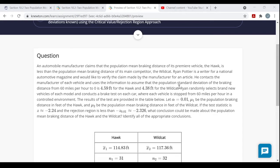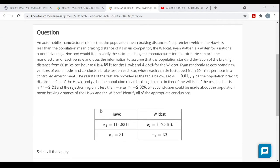Ryan randomly selects brand new vehicles of each model and conducts a brake test in a controlled environment, stopping each vehicle from 60 miles per hour. He tested 31 Hawks with an average braking distance of 114.83 feet, and 32 Wildcats with an average braking distance of 117.36 feet. The significance level alpha is 0.01.